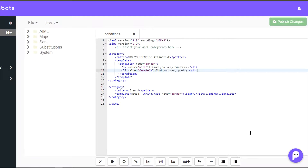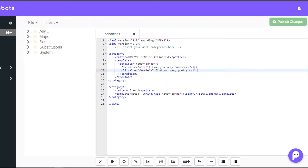Condition elements are used to create if-then-else type of flow within a bot's response. Suppose the human asks, do you find me attractive? There are two ways of dealing with it. If the person is of male gender, then we would return, I find you very handsome. Otherwise, we would return, I find you very pretty.